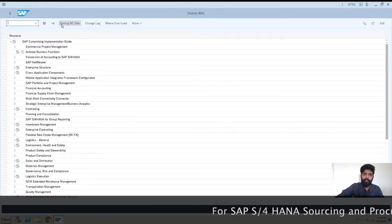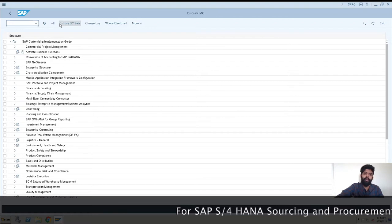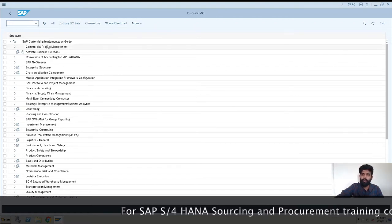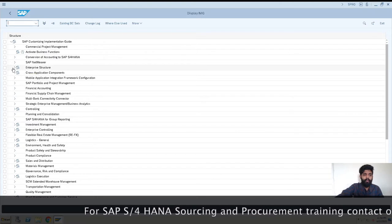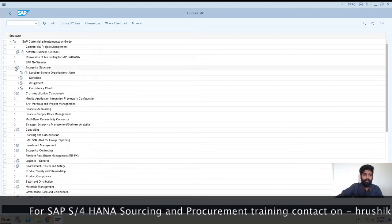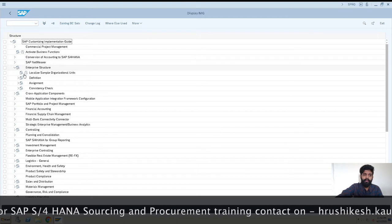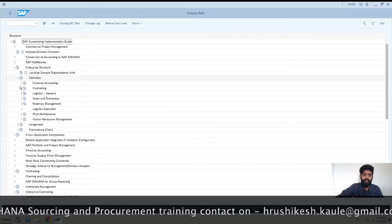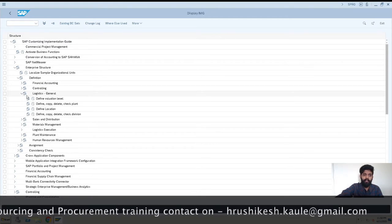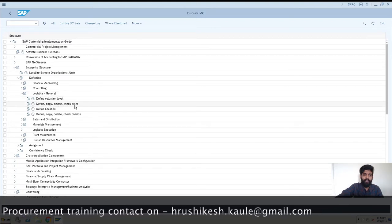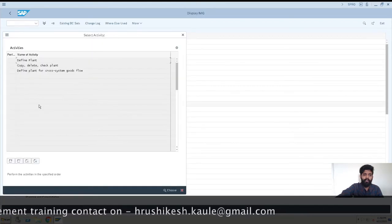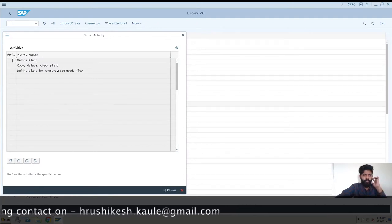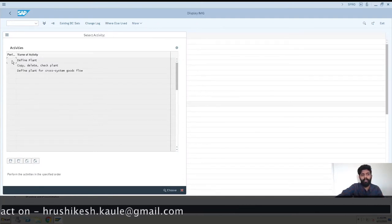After this we need to go for Enterprise Structure to create plant. After this, define—we are defining a plant—then Logistics General, and then Define, Copy, Delete, Check Plant. Click on here and we'll get Define Plant option, so we'll be clicking on Define Plant.